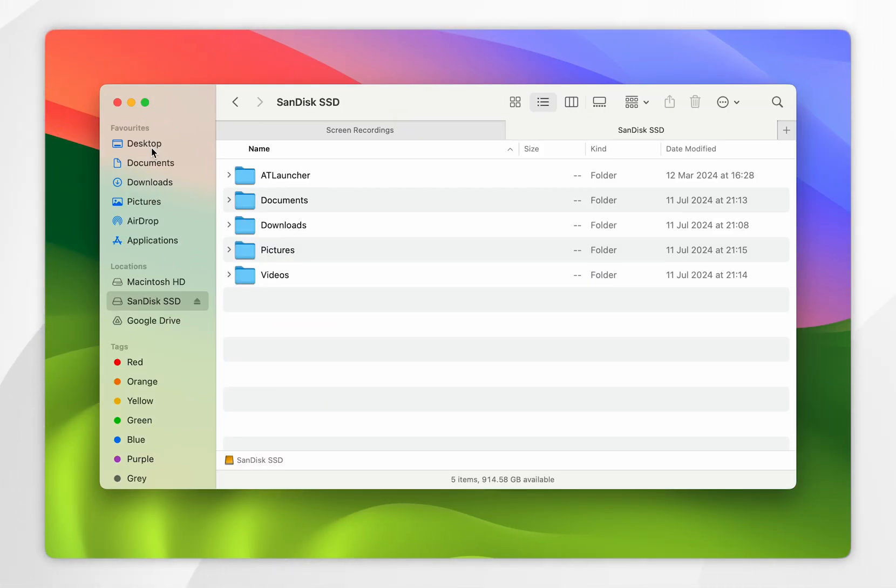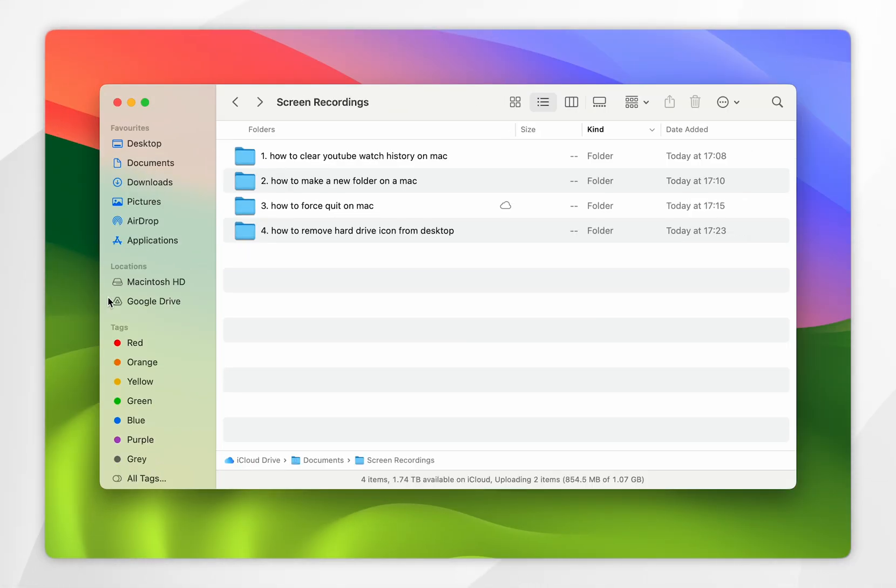Just remember that if you do want to disconnect an external hard drive, you'll want to click on this eject button here, where after a few seconds it will eject and it will be safe to disconnect it from your Mac.